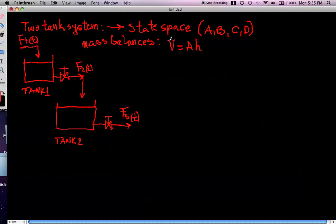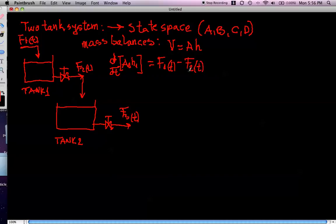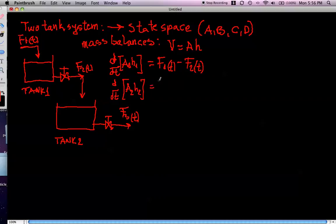This is an assumption of constant fluid density. Therefore, if we write the basic mass balance for the first tank, we have: the differential change in time of A1·H1 equals F1(t) minus F2(t) — that is, input minus output. Similarly, for tank 2: d/dt of A2·H2 equals F2(t) minus F3(t), where F2 is the inflow and F3 is the outflow.